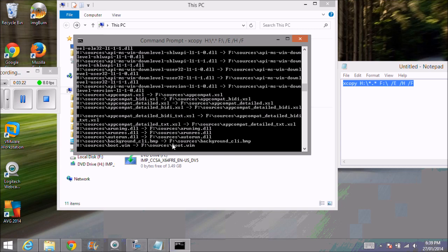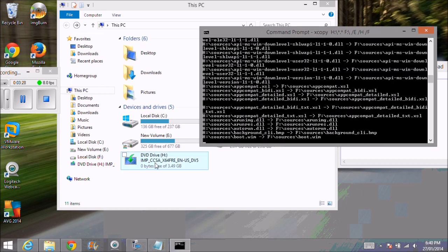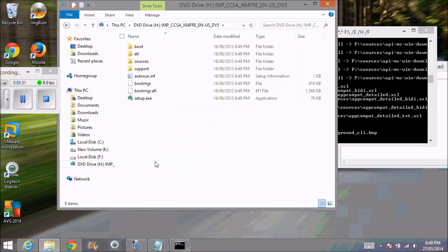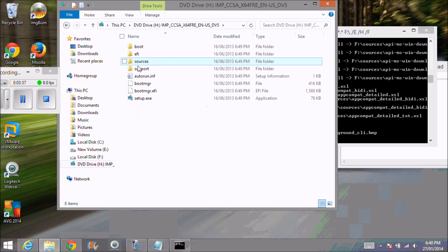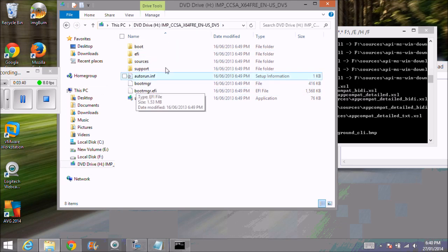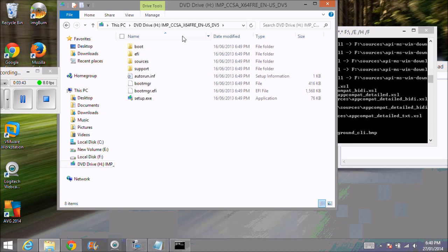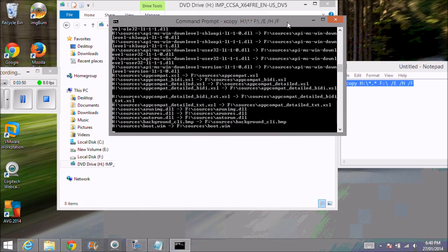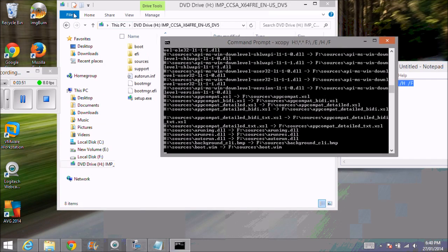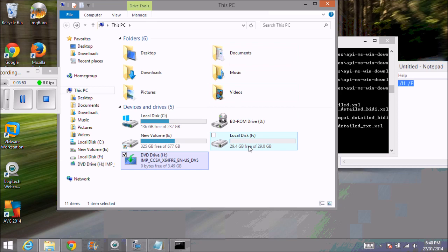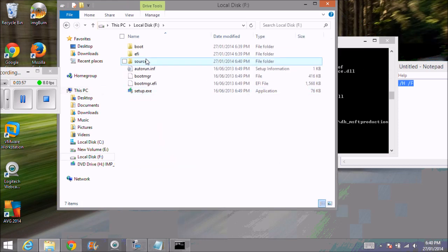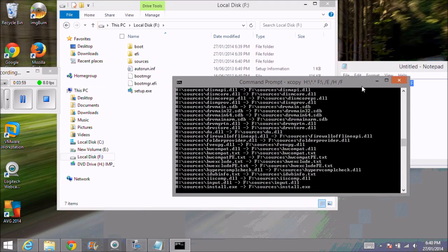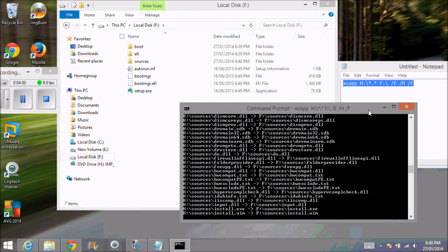This will take a little while to go through. But if we have a look at our H drive, we'll copy all these files from this Windows 8.1 mounted ISO file or your DVD drive, and it's going to copy it all across to this local disk F drive. You can see it's all starting to copy in there now.